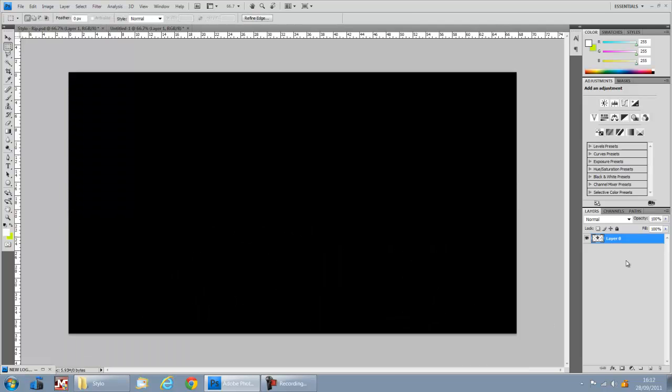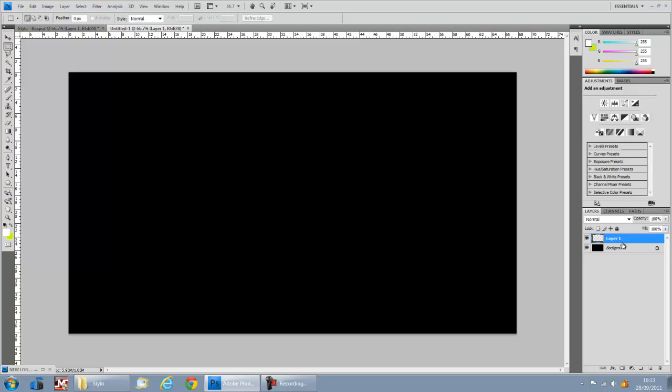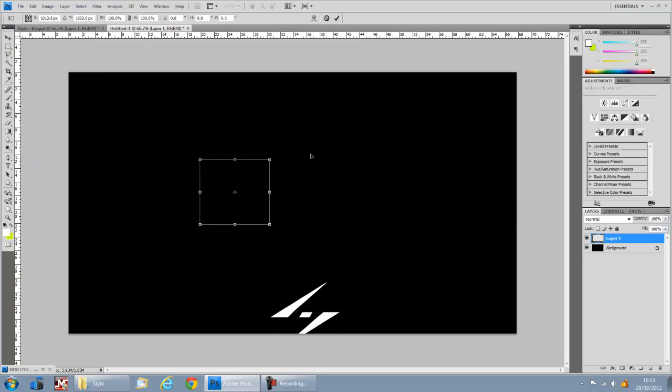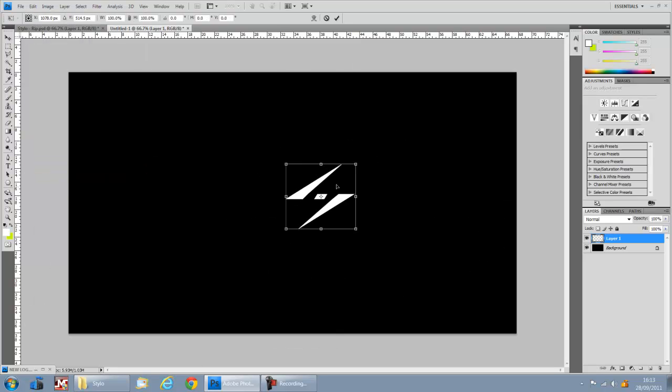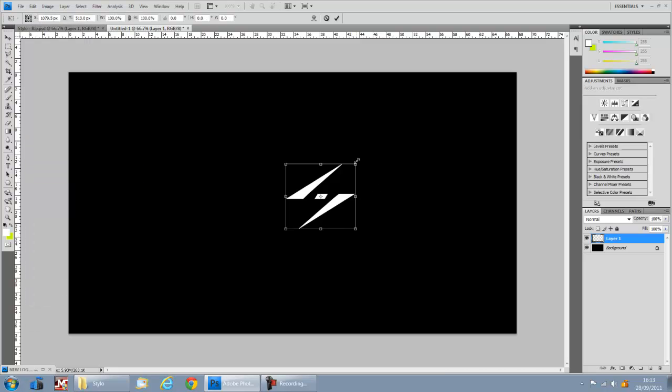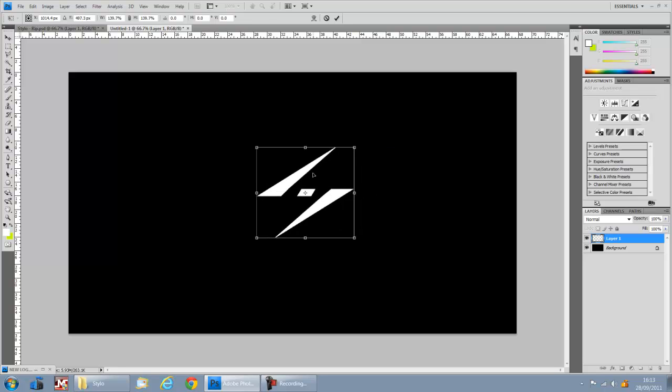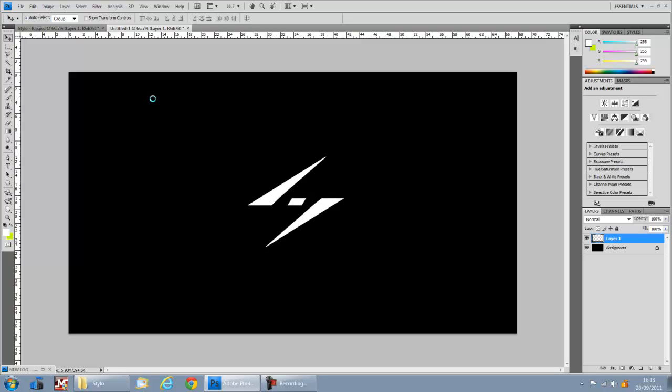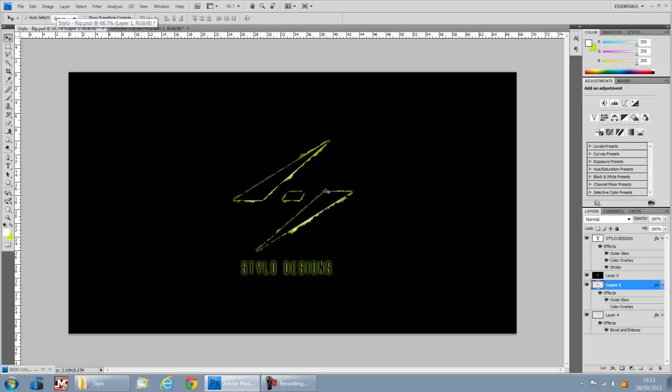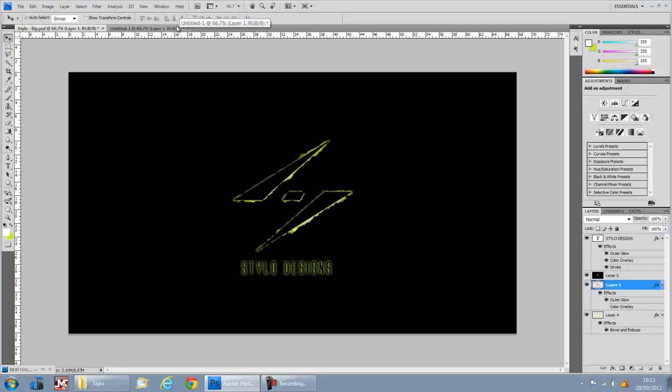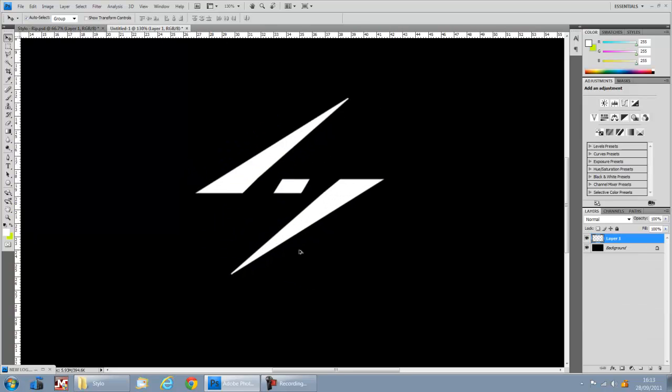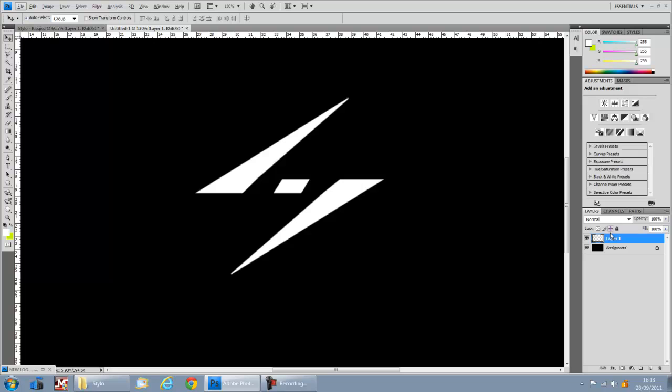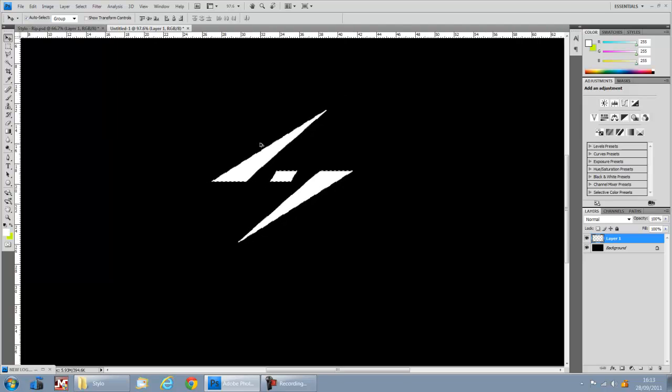Ctrl+C and Ctrl+V to paste it onto layer 1, which will copy and paste it onto this file. So now we have your logo or your text or whatever you've got for making this effect. We can just start editing it to make that Monster Energy effect. First we're going to start off by doing the rip effect and this is pretty simple, really simple actually.